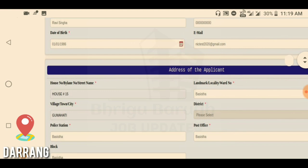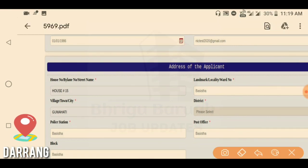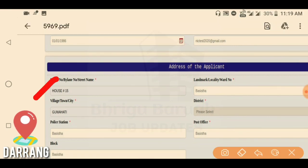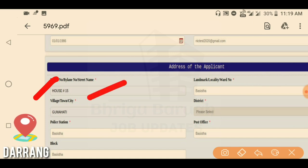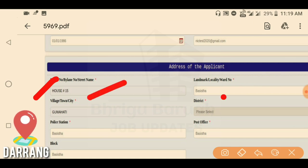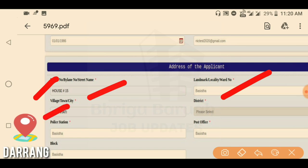Next, address of the applicant. Enter the house number, building number, street name, house number, landmark, locality, ward number, GSI, village, town, and city.